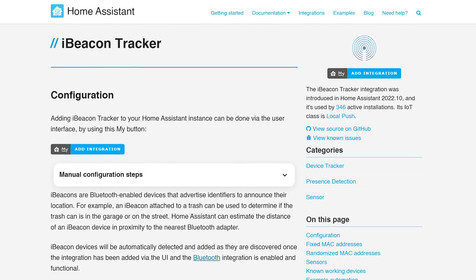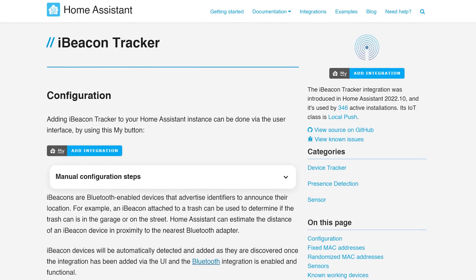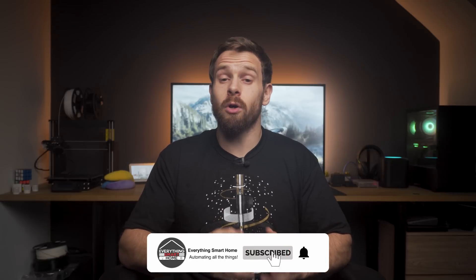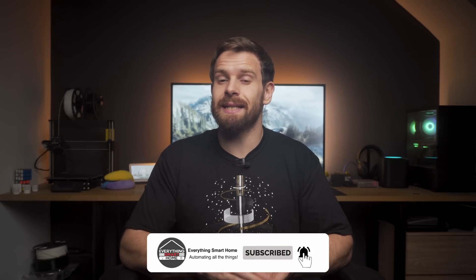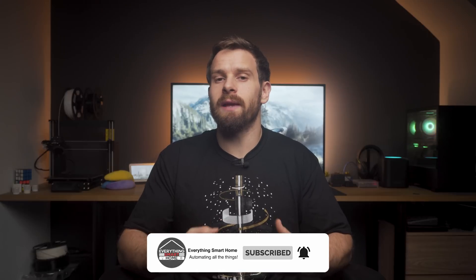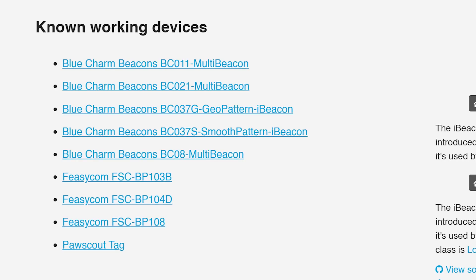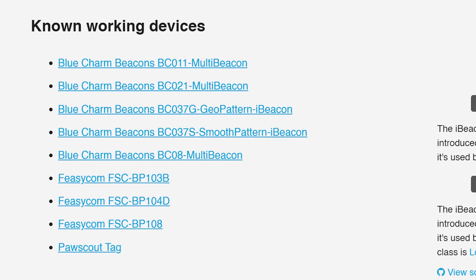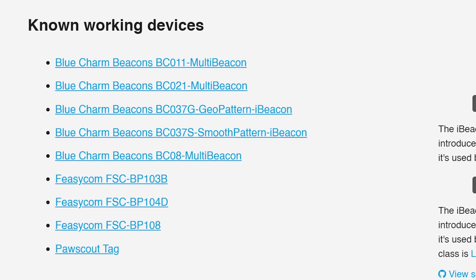Another addition related to the Bluetooth updates is a new integration for iBeacons, which will allow Home Assistant to track iBeacons that you may attach to your person or to items such as your car keys. Home Assistant can then approximate the distance of those iBeacons from the nearest Bluetooth adapter, assuming you have a compatible iBeacon device, which could open up the potential for some rather nice automations.